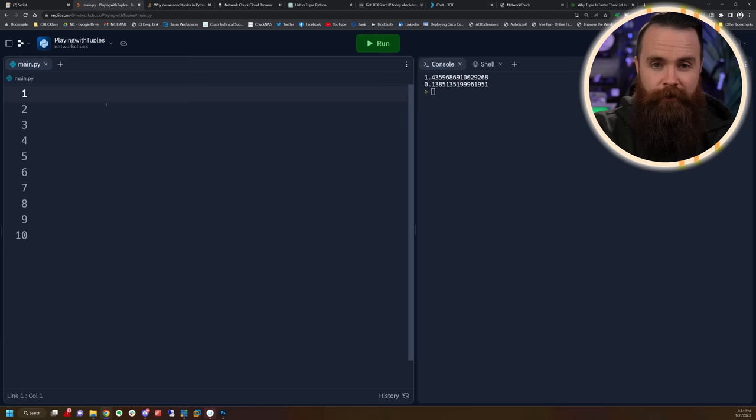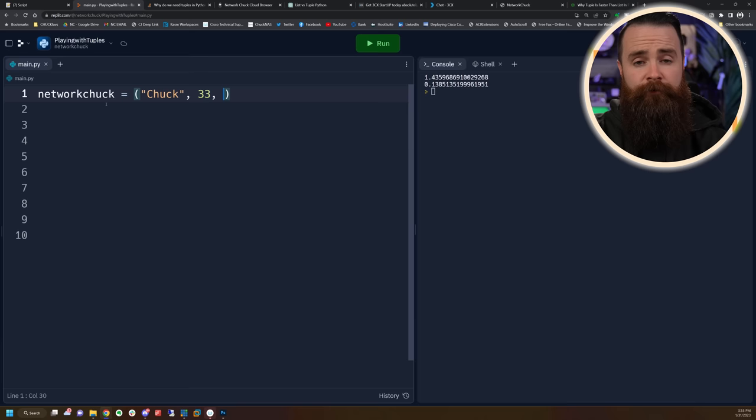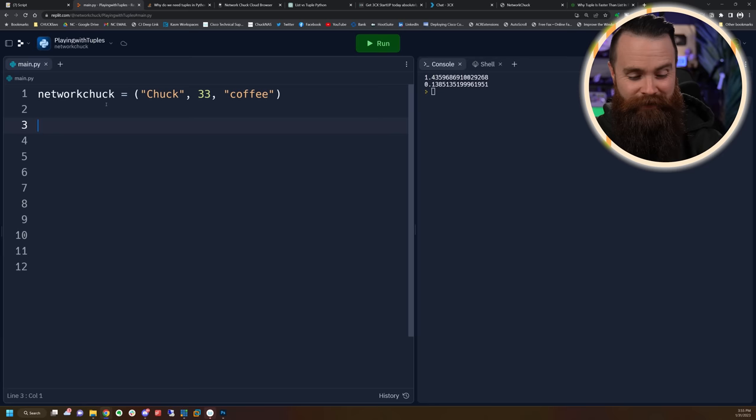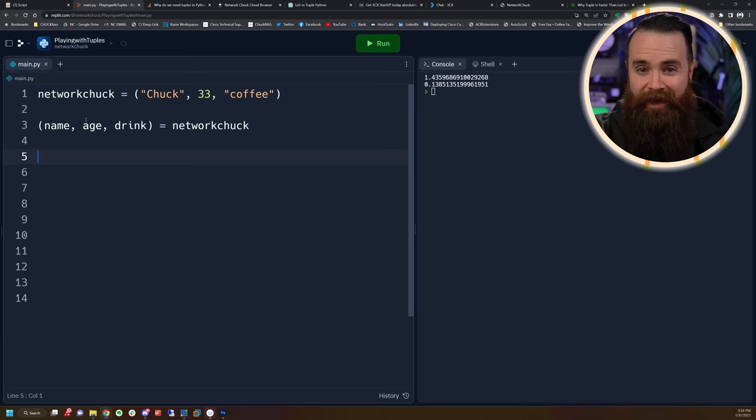Let me show you some cool things you can do with tuples. You can unpack a tuple. For example, we have this tuple called network_chuck — it contains my name, my age, and my favorite drink, coffee. I can unpack this and assign it to multiple variables all at once: I'll create three variables — name, age, drink — and set them equal to the tuple network_chuck. That made three separate variables. Then print name, print age, and print drink.